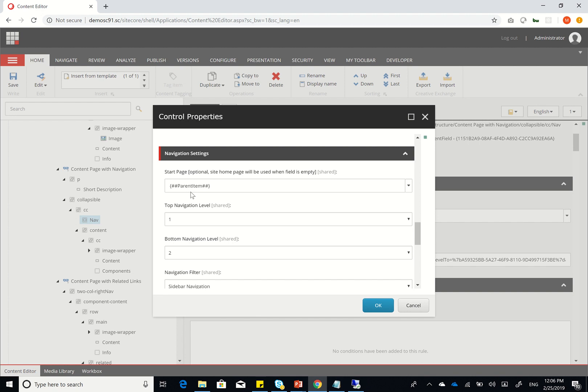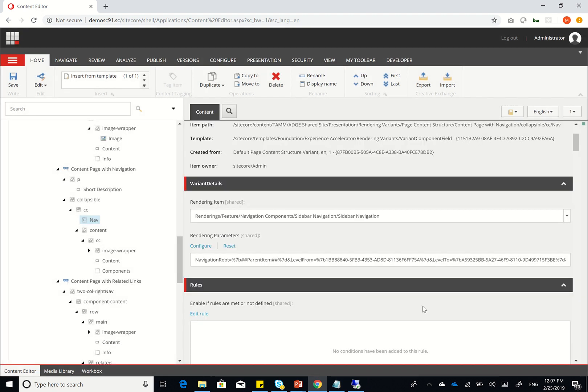So what we've done here is we've actually overridden the render component pipeline so that we can make it understand what parent item is. Let's see how this is done in code.